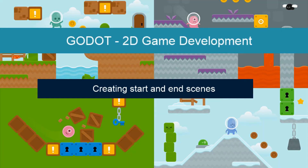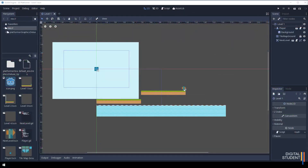In this lesson we're going to look at creating start and end scenes. This isn't vital, so it's going to be part of the extension. If you don't feel like you want a start and end scene that's absolutely fine, but it can round the game off a little bit.